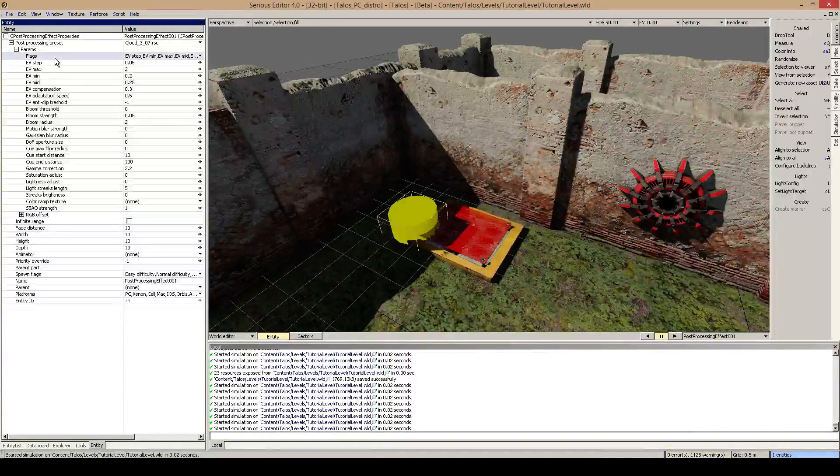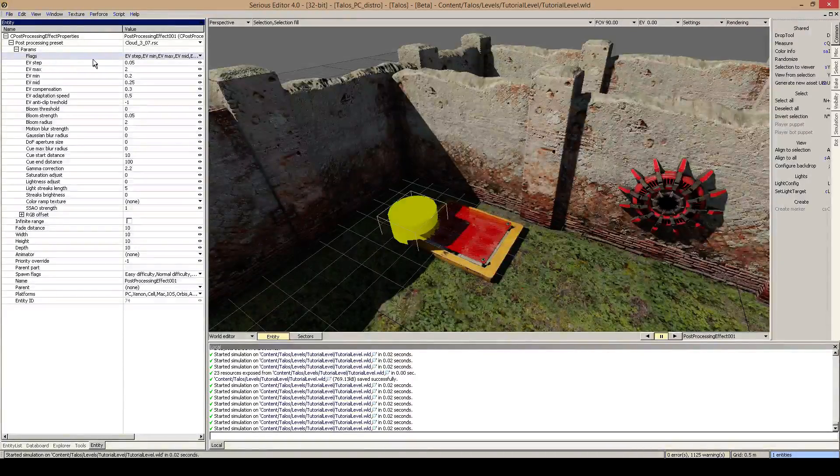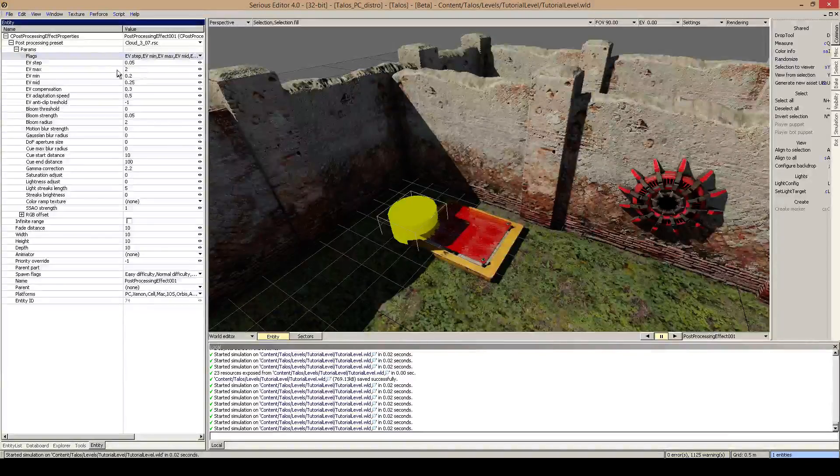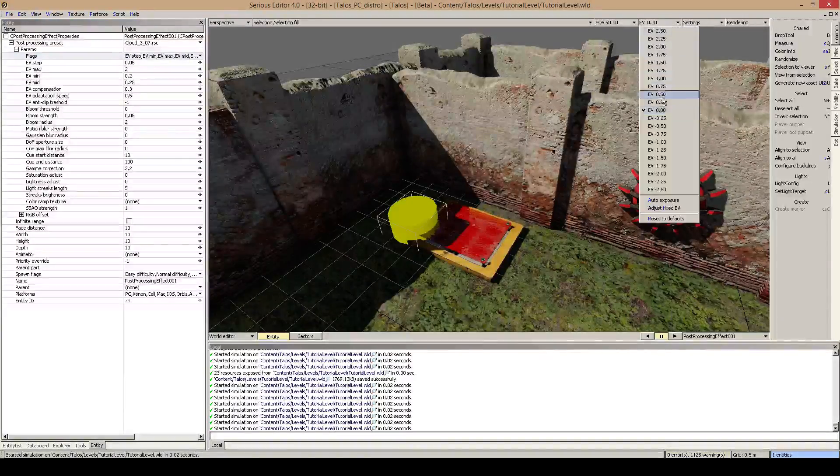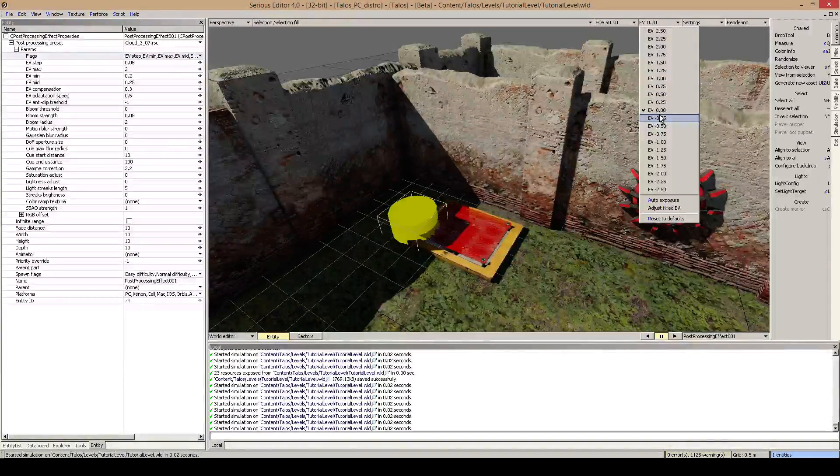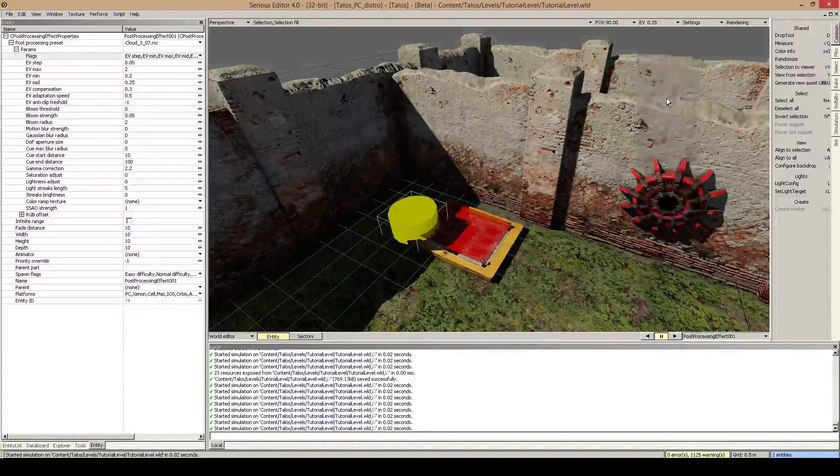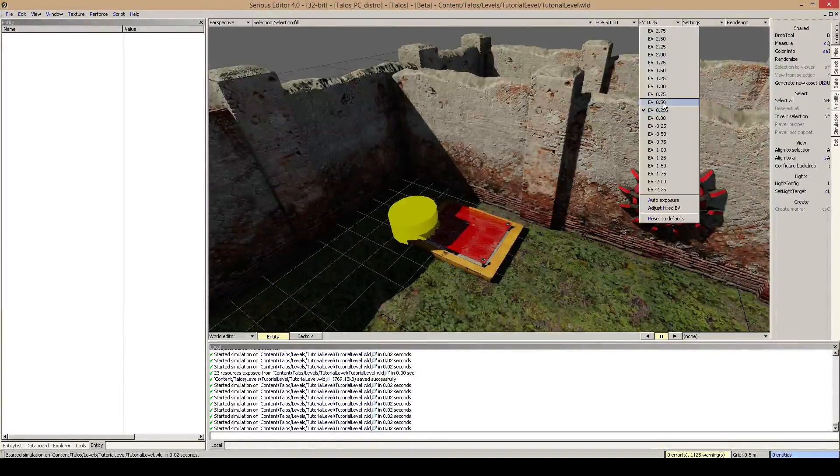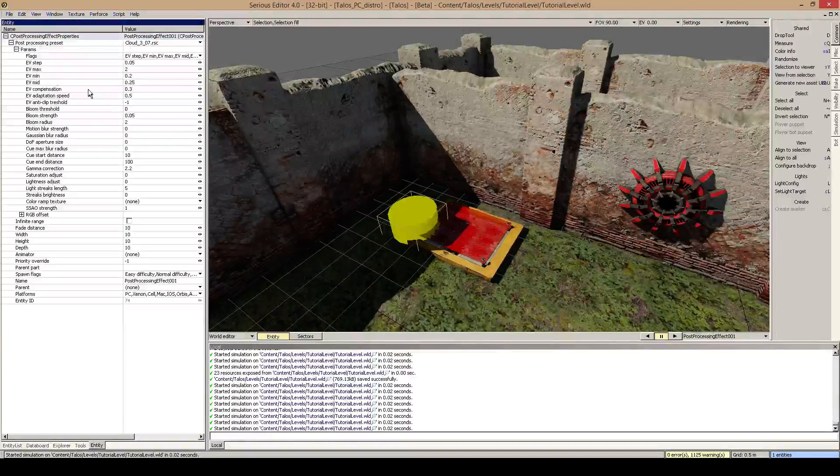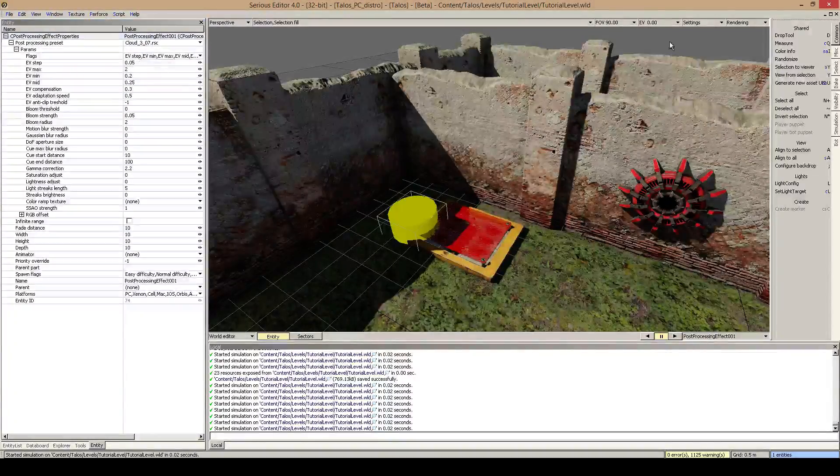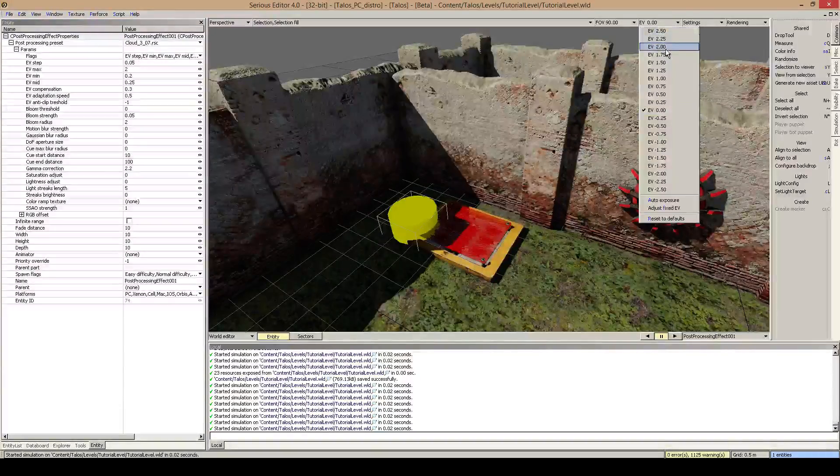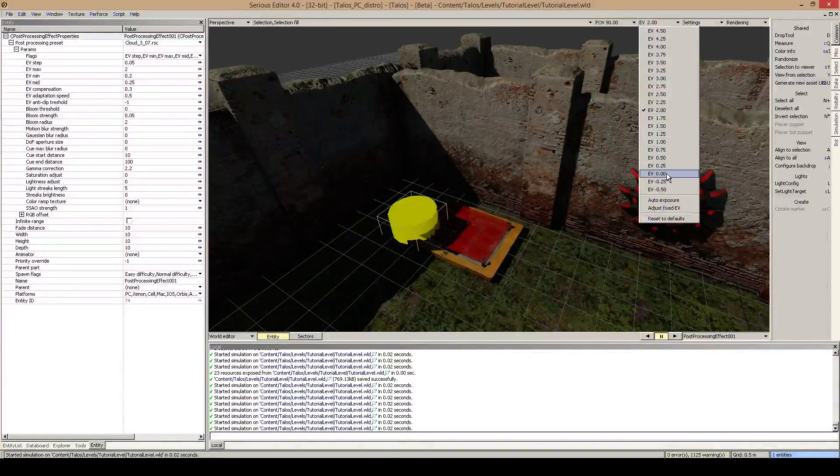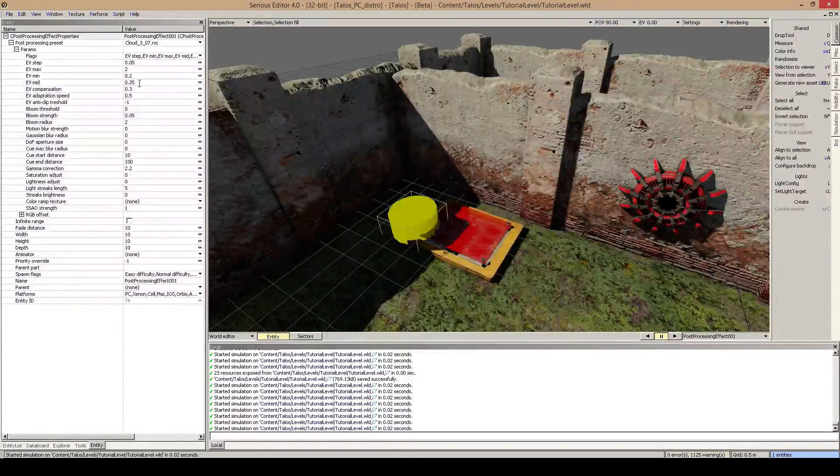And you've got here settings for the EV, so how dark the scene should be. You can basically test this in the editor by putting the EV. So now it has the mid to 0.25, which is a bit darker, and you can basically select this to what you want. The maximal EV is 2, which is even darker.